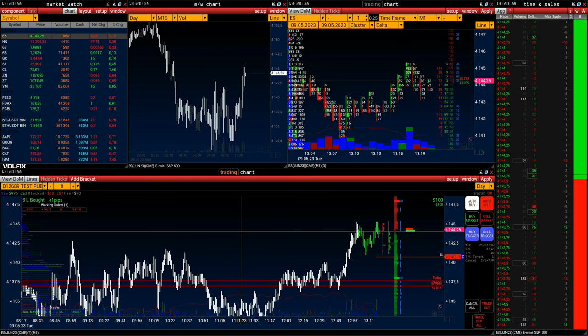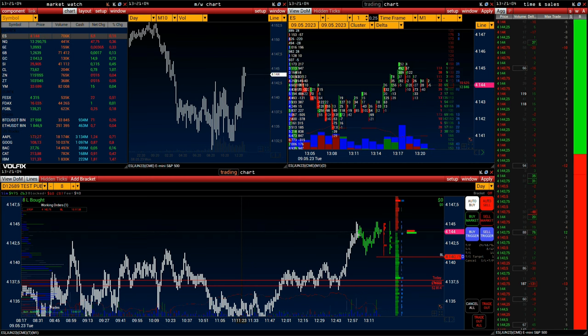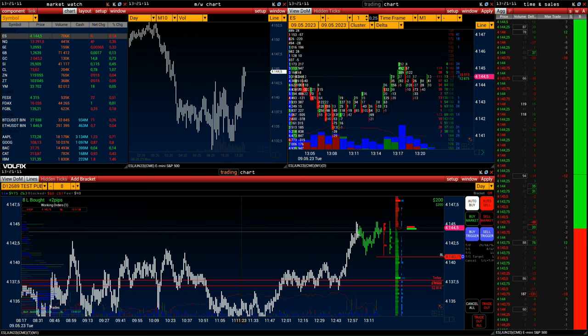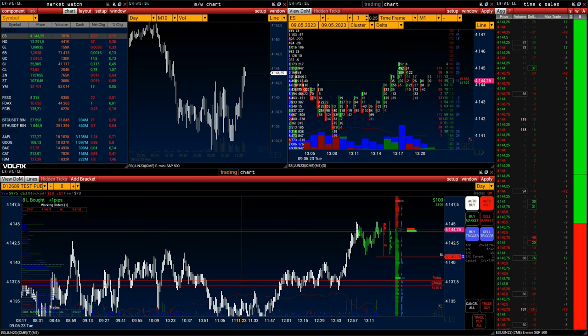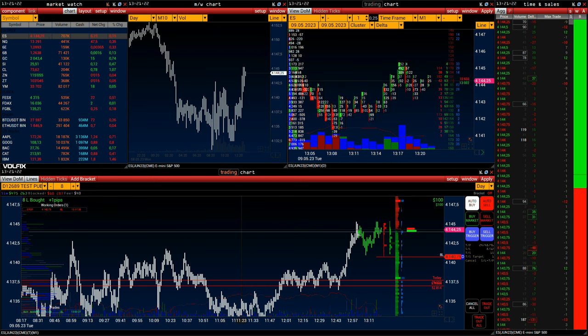An ETF can be structured to track everything from the price of a single commodity to a large and diverse group of securities, and even specific investment strategies. The first ETF was the SPDR S&P 500 ETF, SPY, which tracks the S&P 500 and remains an actively traded ETF today. QQQ is a passive ETF from Invesco that tracks the investment performance of the NASDAQ 100 index and launched on 10 March 1999.